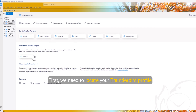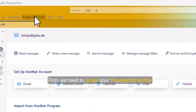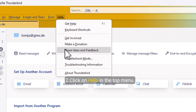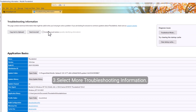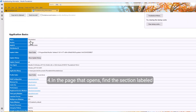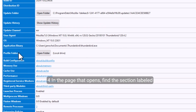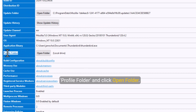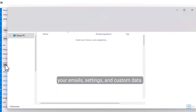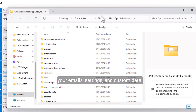First, we need to locate your Thunderbird profile folder. Here's how: Open Thunderbird, click on Help in the top menu, select More Troubleshooting Information. In the page that opens, find the section labeled Profile Folder and click Open Folder. This will open the profile folder containing all your emails, settings, and custom data.